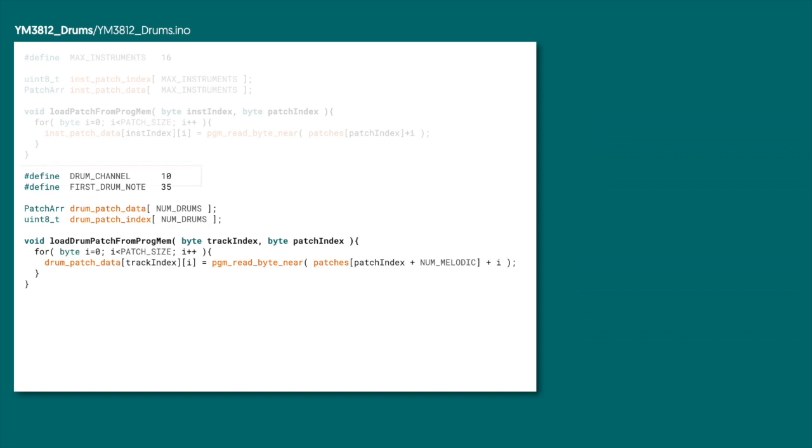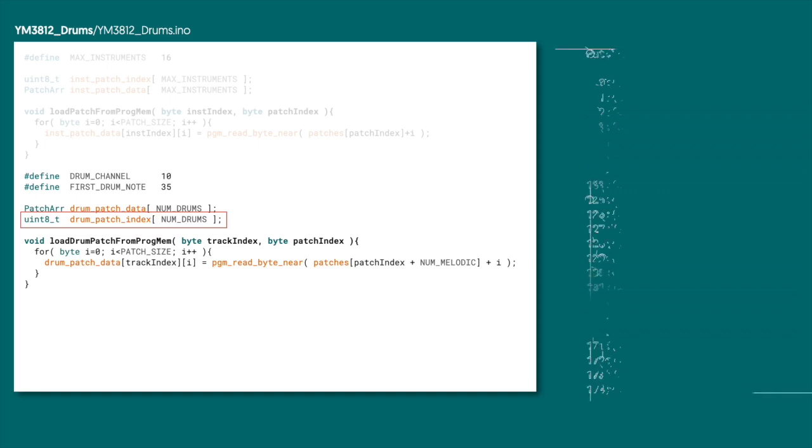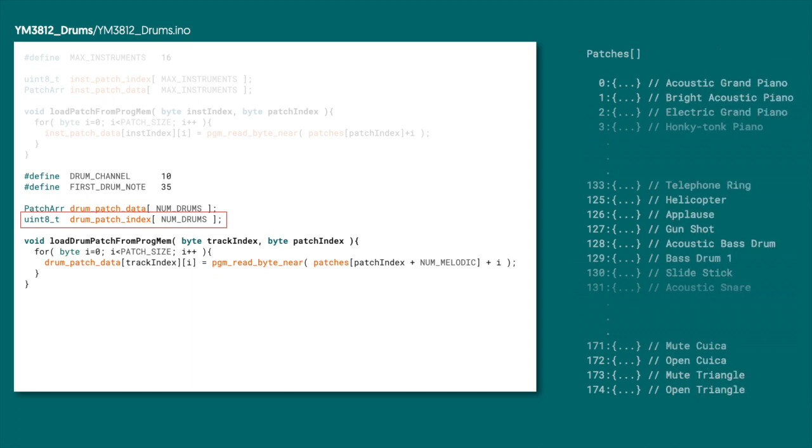So we're going to define the drum channel, which is MIDI channel 10. And we need to define the first note on the keyboard, which is key 35. And then we need to create our array of patch data. We also need an array of pointers into the patches array. Basically, each element of this array is going to point to the index of a patch in patches. Remember, patches is that really big array that had all of the different patches in it in progmem. We're going to use this way more later when we start adding things like menus. So don't worry about it for now.